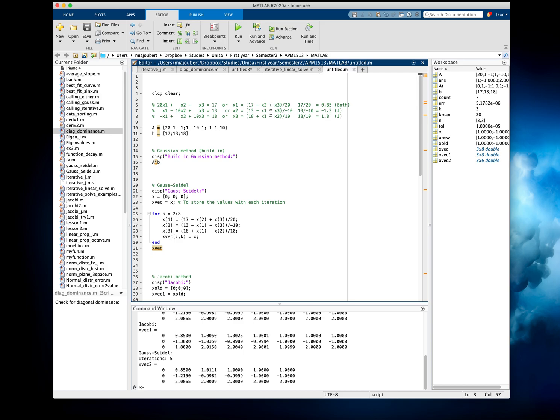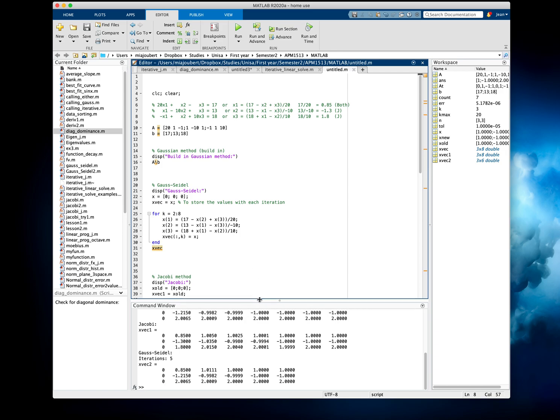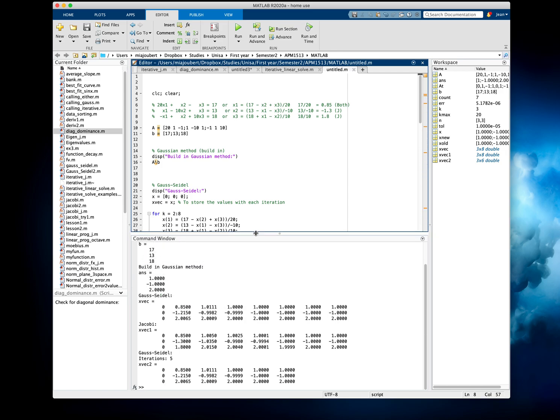So all of these will be 0, so you're left with 17 divided by 20, 13 divided by minus 10, and 18 divided by 10. And that should be our first values for the Jacobi method, which is exactly what we're seeing.